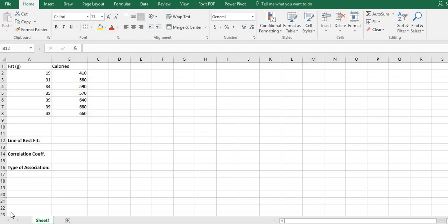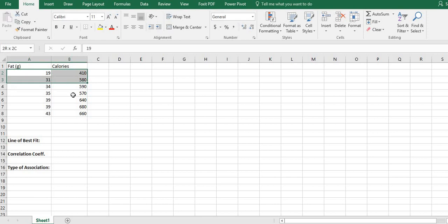Hi! For this video, I want to show you how to create a scatter plot, find the line of best fit, and find the correlation coefficient in Excel. We're going to take our data set and highlight the information we want to put in our scatter plot. For this one, I have fat and calories that are in a fast food hamburger.